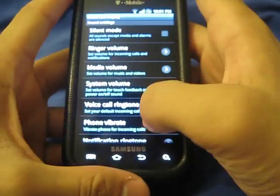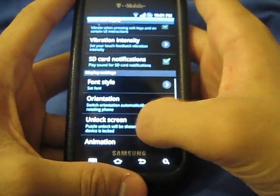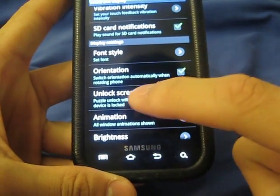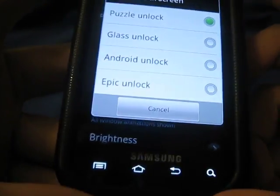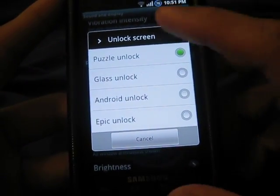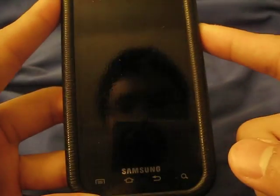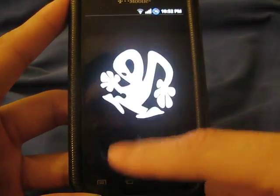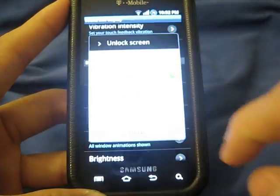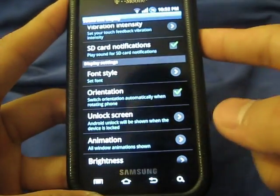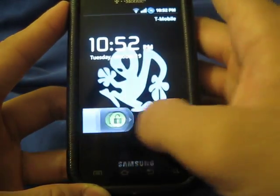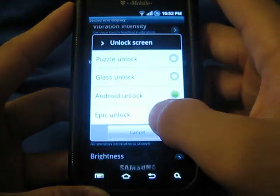Let's go to sound and display. All your features right there, like vibration intensity, haptic feedback. They have a little feature called unlock screen — you have a choice of four unlock screens. You can go with the puzzle lock, which is the one I showed you before. You can go to the glass lock, which you just sweep to unlock — you gotta sweep it really far. Or you get the standard Android lock, or you can get the epic lock.